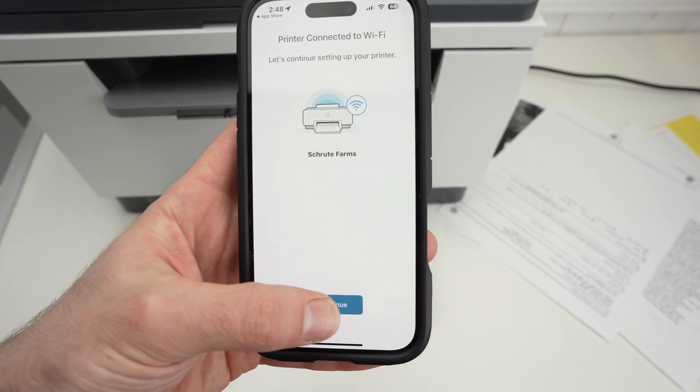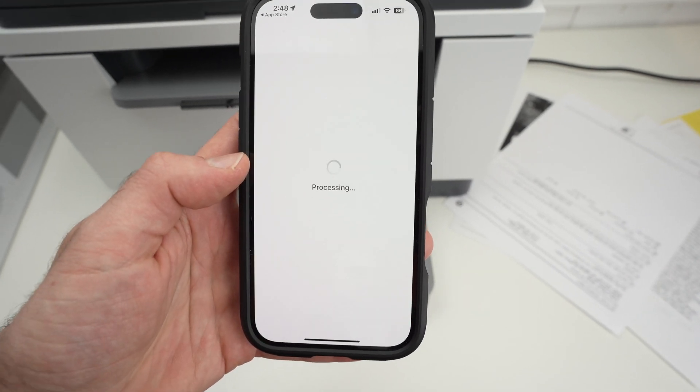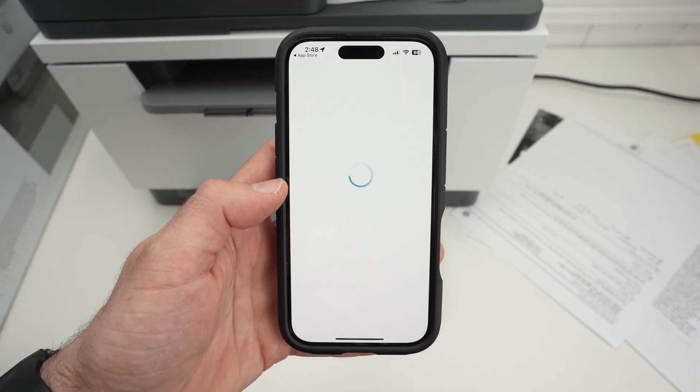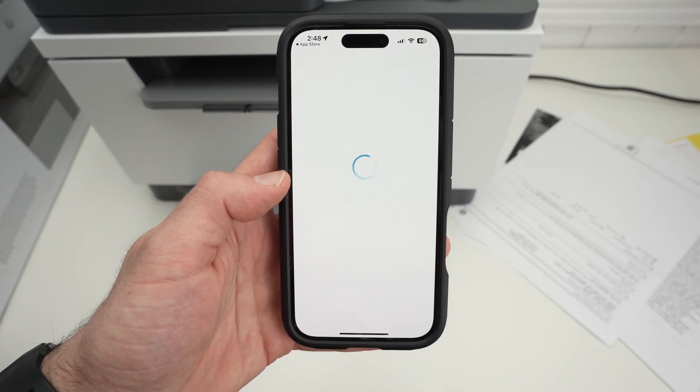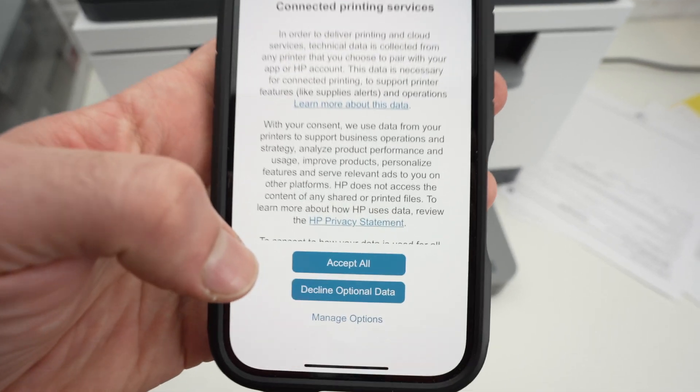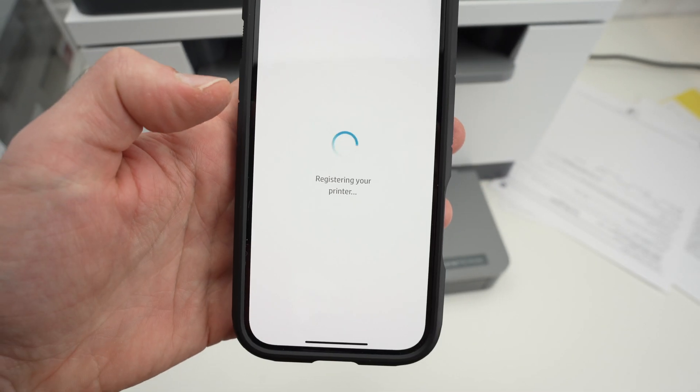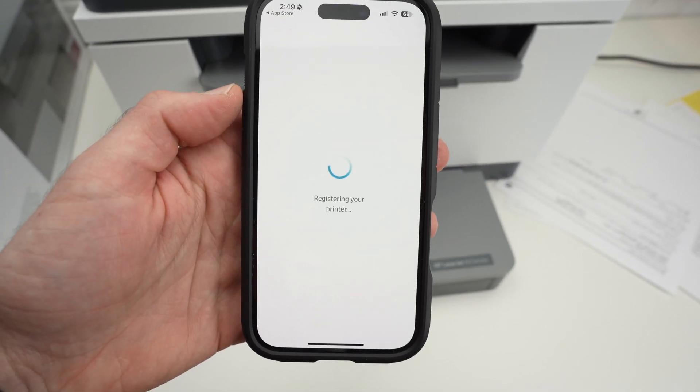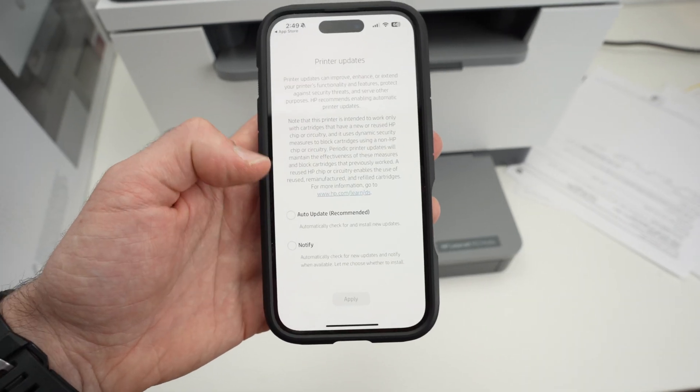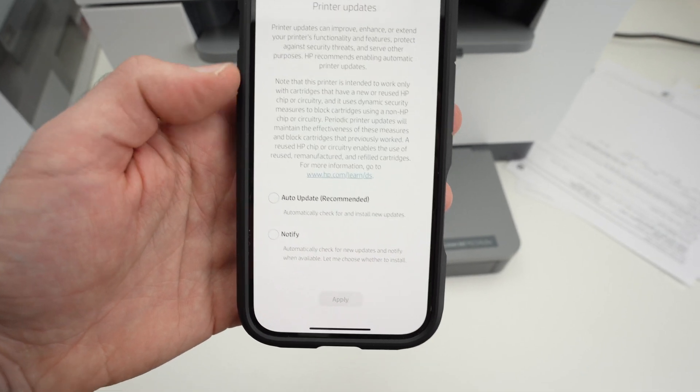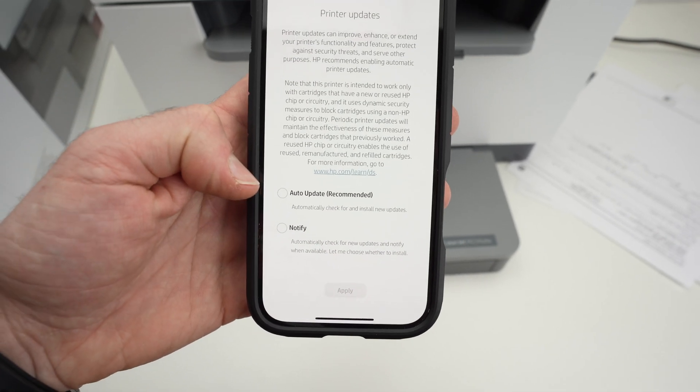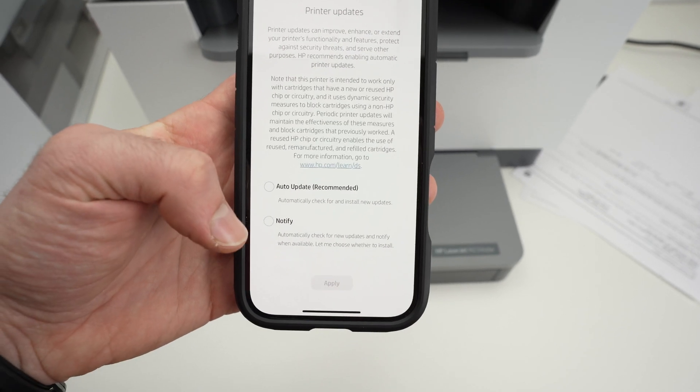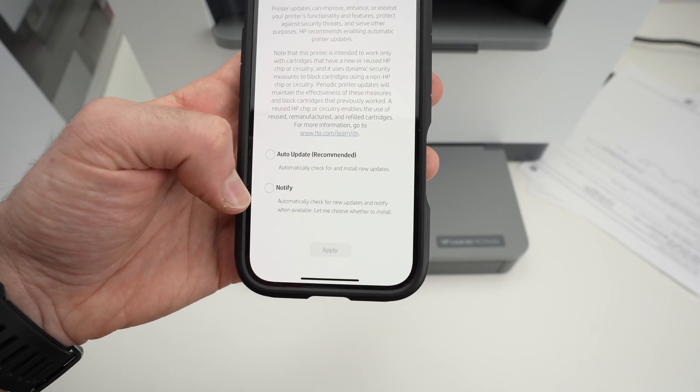Finally, press continue. Over here, press accept all. Then you have the choice over here to select auto update if you want your printer to update automatically or if you want to do it manually.